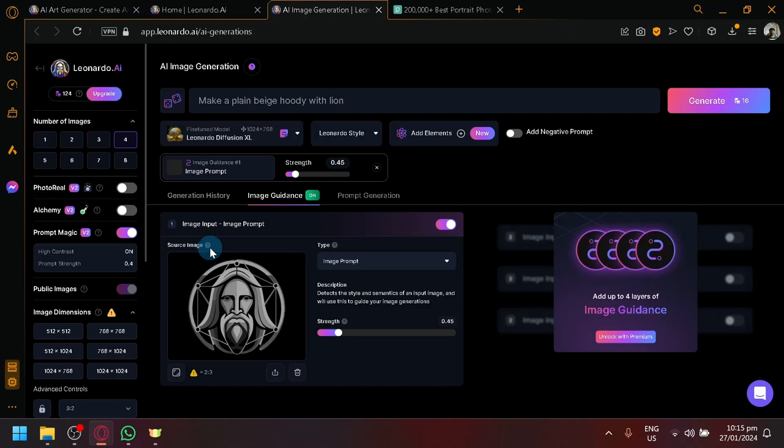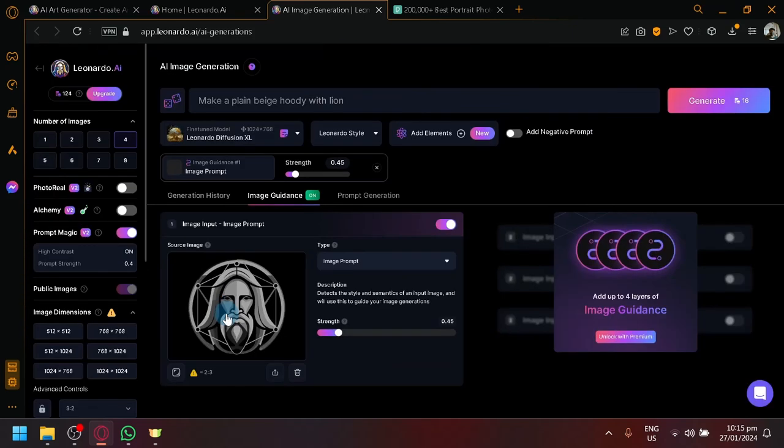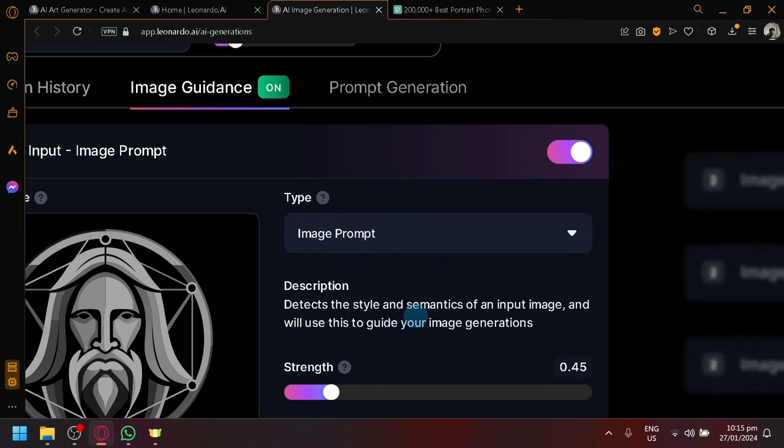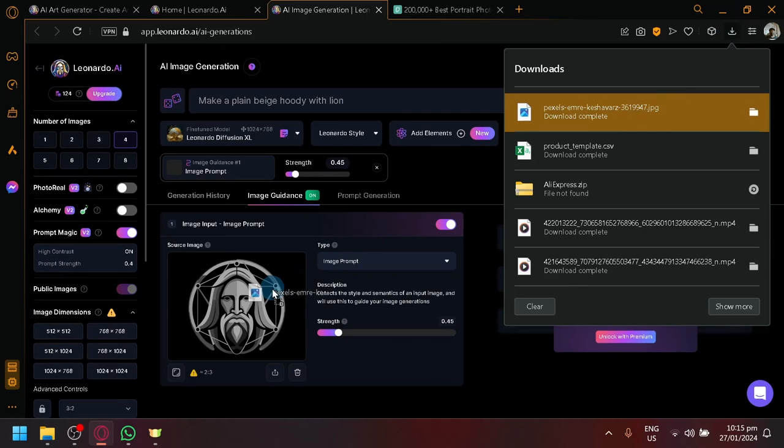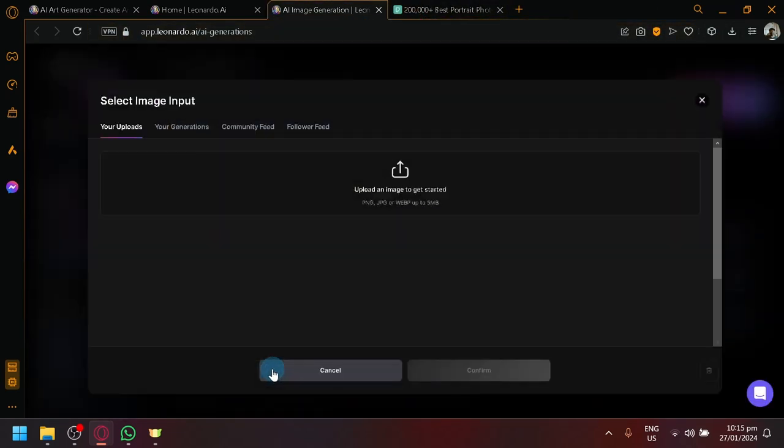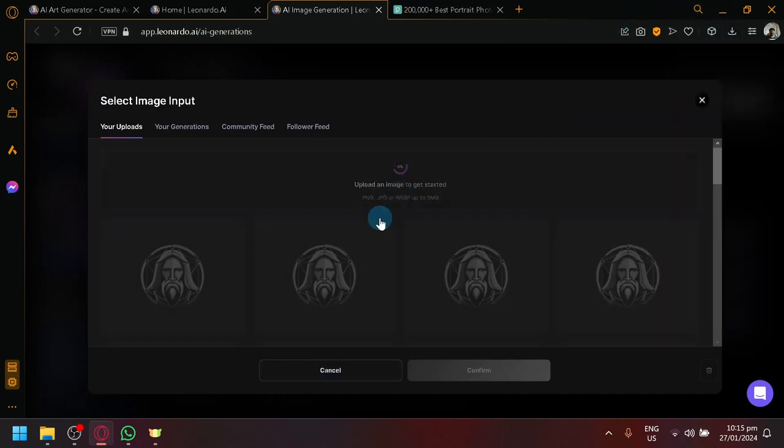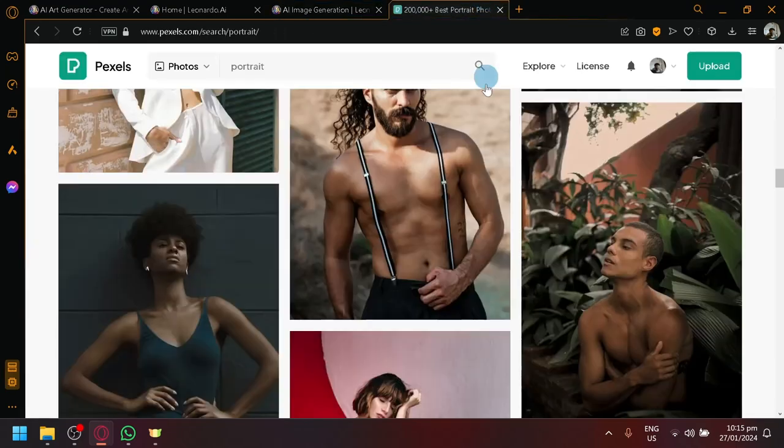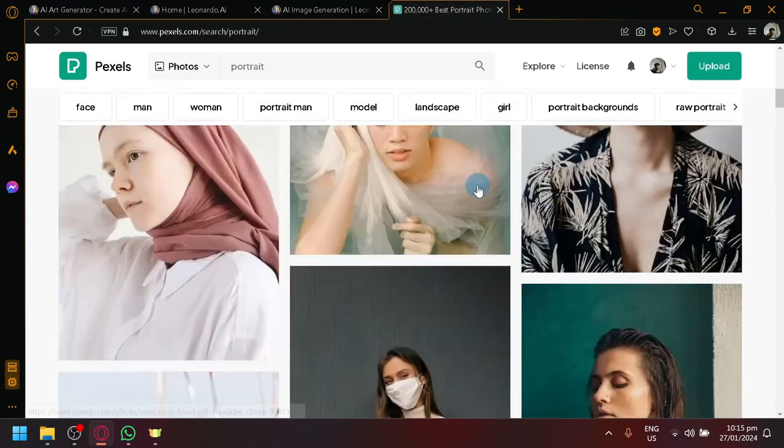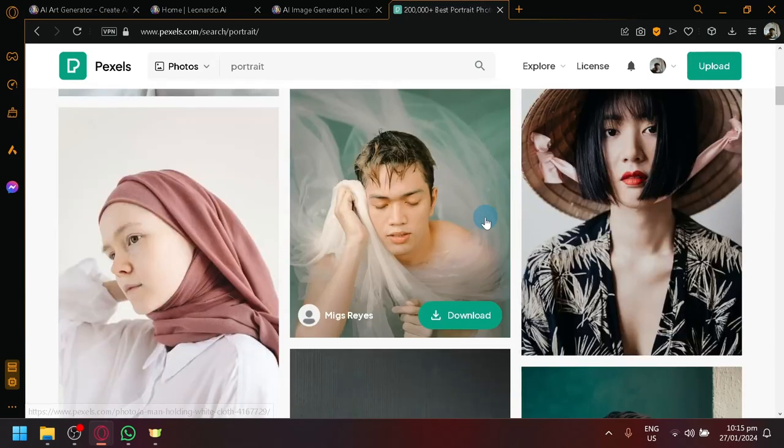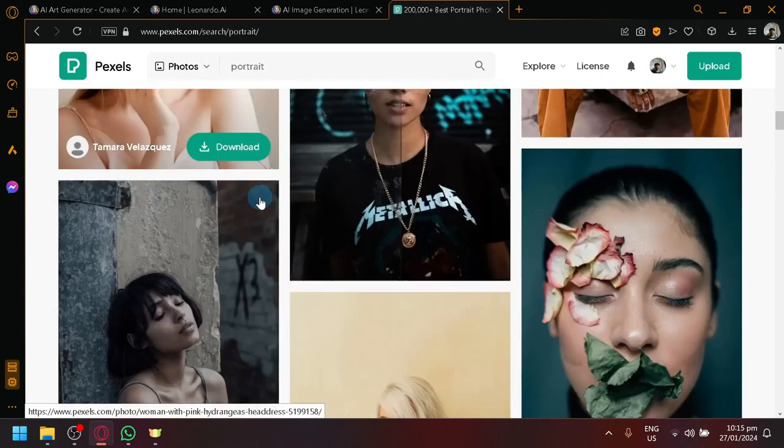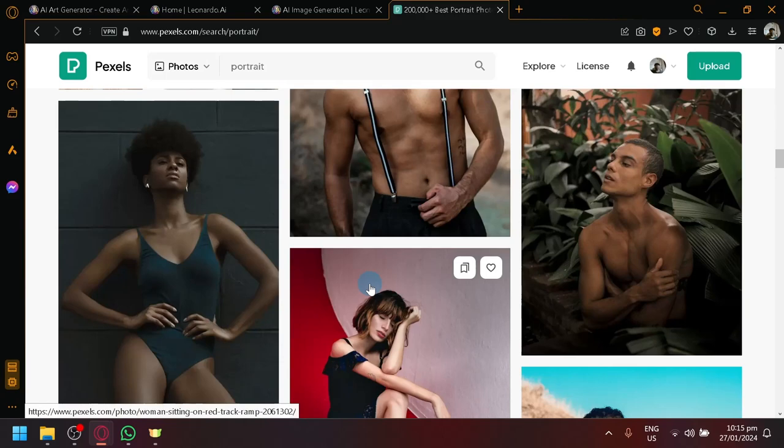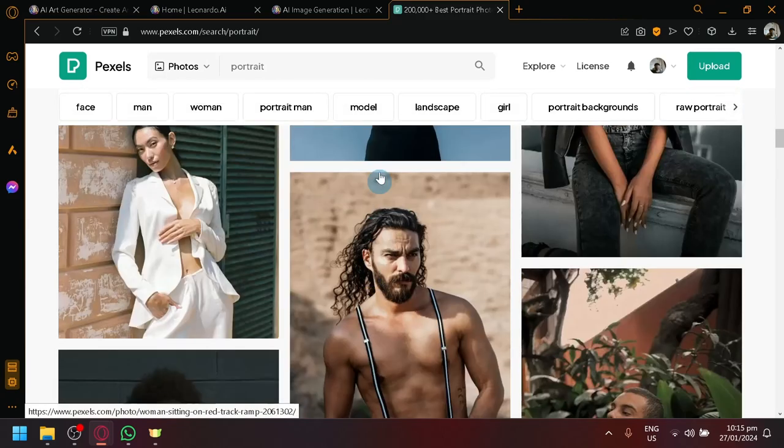Now our image input or image prompt will work. What this basically does is that it will detect the style and semantics of the input image and this will be used to guide your image generation. If you uploaded your own photo, what we're supposed to do is click on upload image output and then click and drag. You will be able to upload an image whether it's a PNG, JPEG, or web. As you can see here, I got an example image over here from Pexels. If you don't know this platform, Pexels is a great platform to get royalty-free photos.